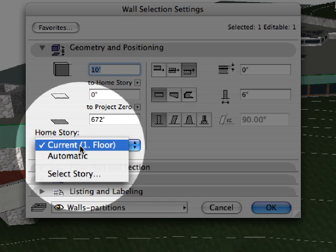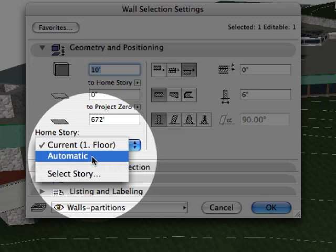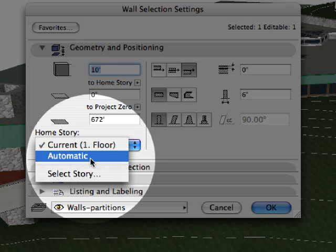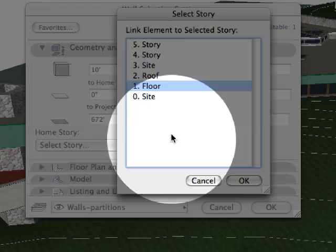Construction elements, however, are not always displayed on the stories to which they are linked. In ARCHICAD 11, the home story and show on story settings are separate option sets.